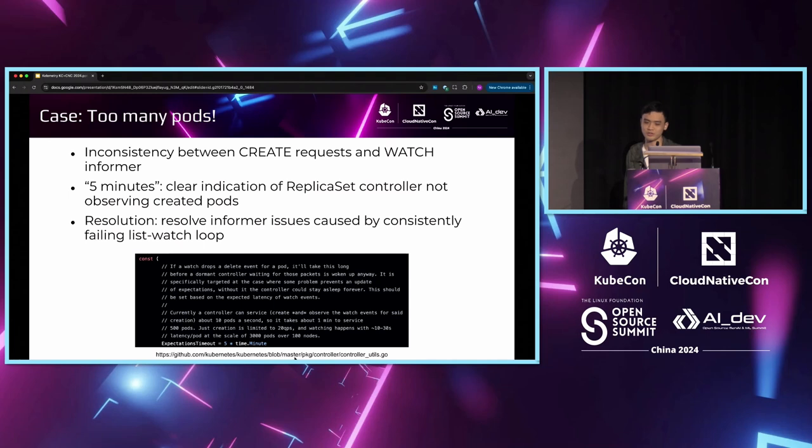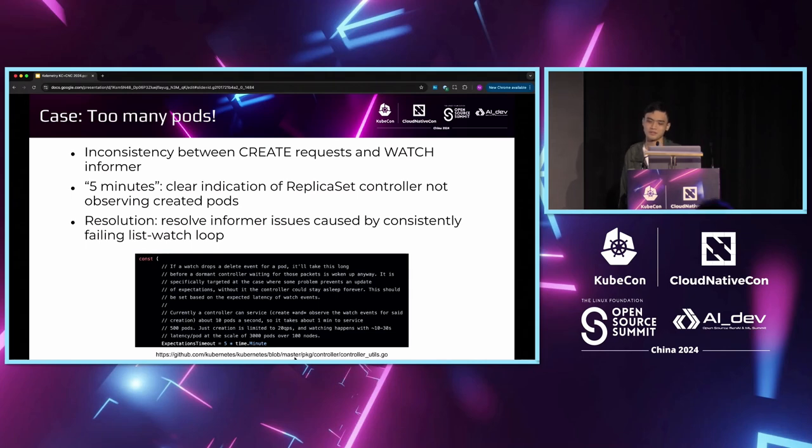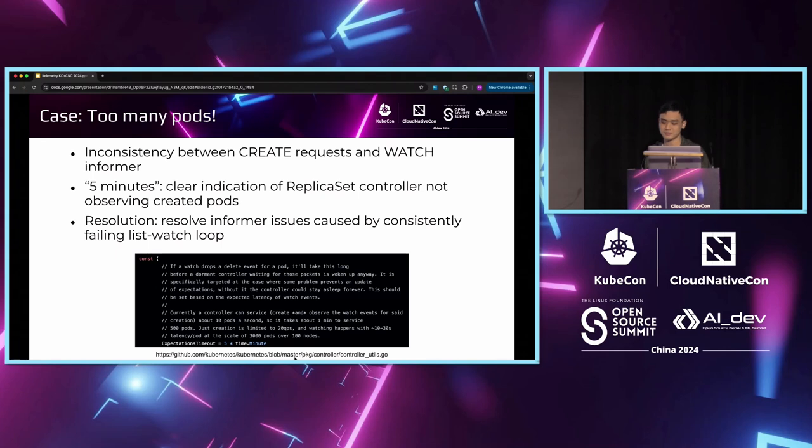This prompts us to check the audit logs for the kube-controller-manager list-watch request. Eventually we discover that there is a list timeout problem due to an oversized cluster. The fix is simple. We simply increase the API server request timeout limit. This is the first case.